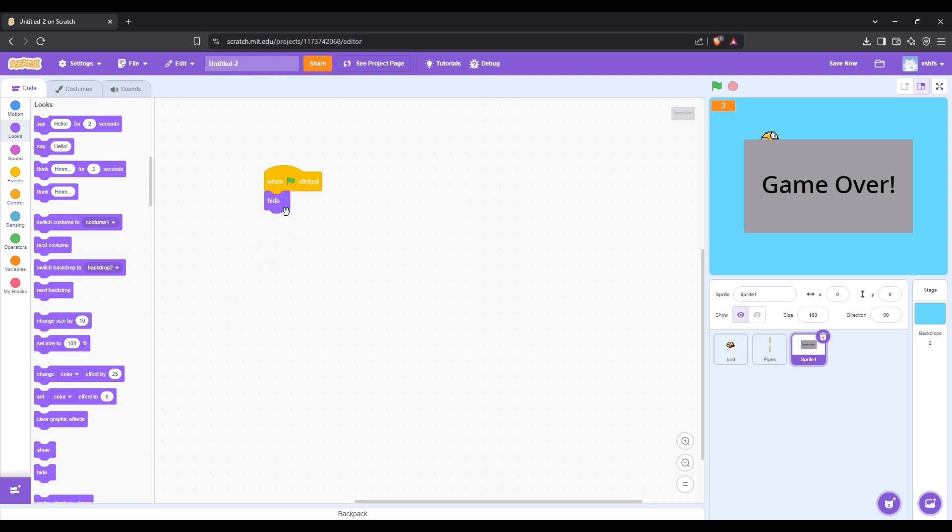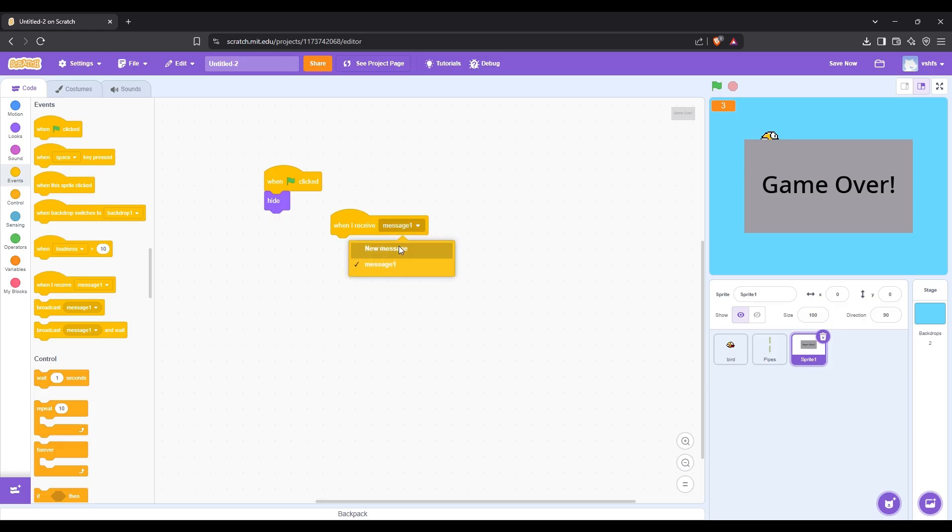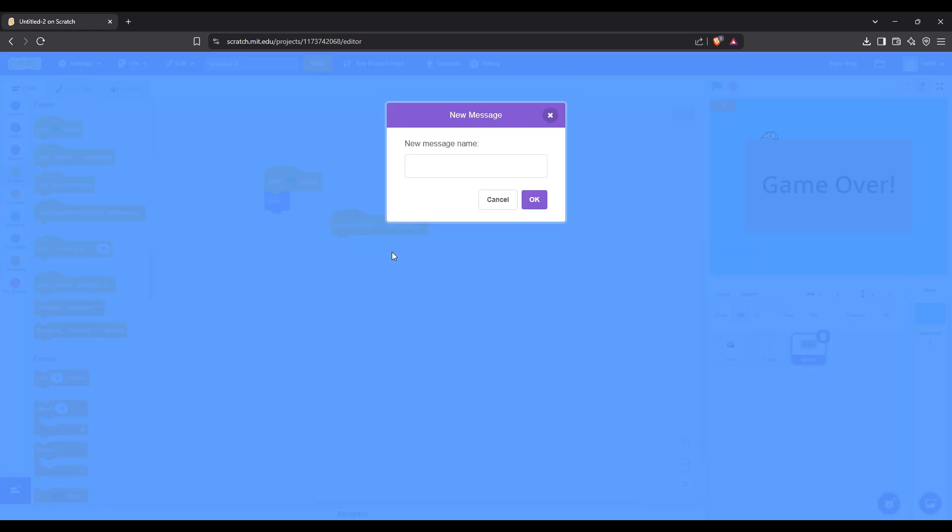When the game starts, this needs to be hidden. Then let's create a new message named game over.